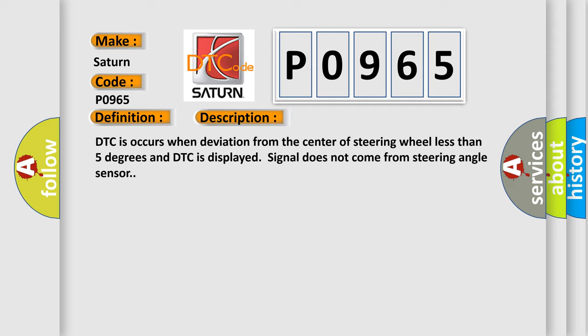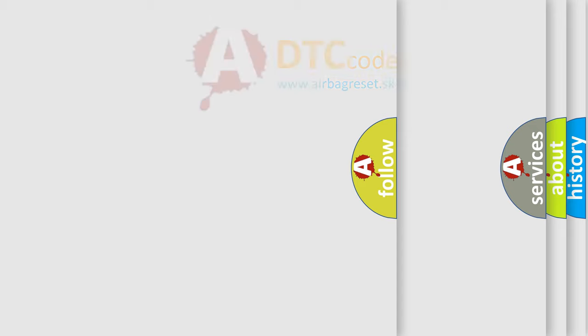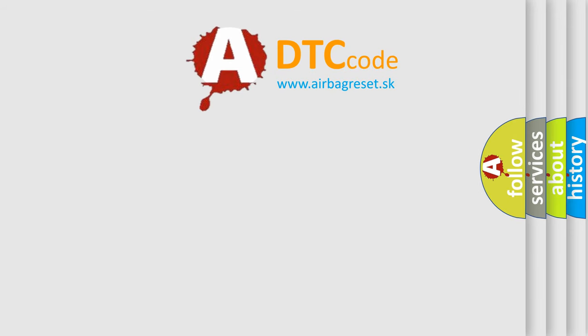This diagnostic error occurs most often in these cases: Defective steering angle sensor, defective VDCCM. The airbag reset website aims to provide information in 52 languages.